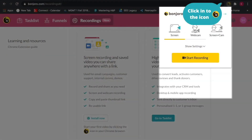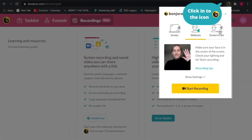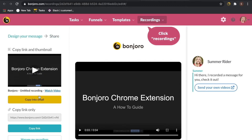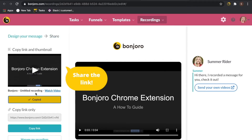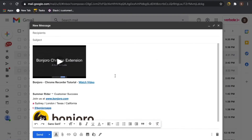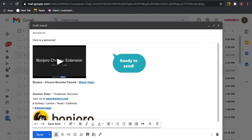The next way you can send a personal video email is via our Chrome extension. Record your video using the icon in the upper right hand corner of your screen, then click into the recordings tab to access your video. This is great if you want to share a screen recording, screen and camera recording, or if you want to share a video with your entire email list. This will still have a thumbnail and a button to watch your video as you see here.